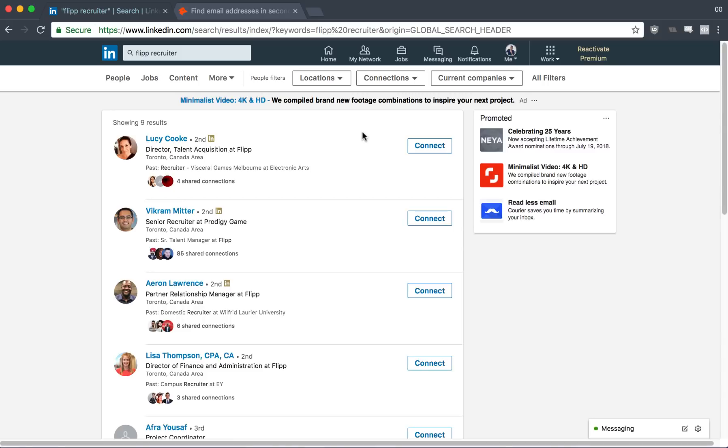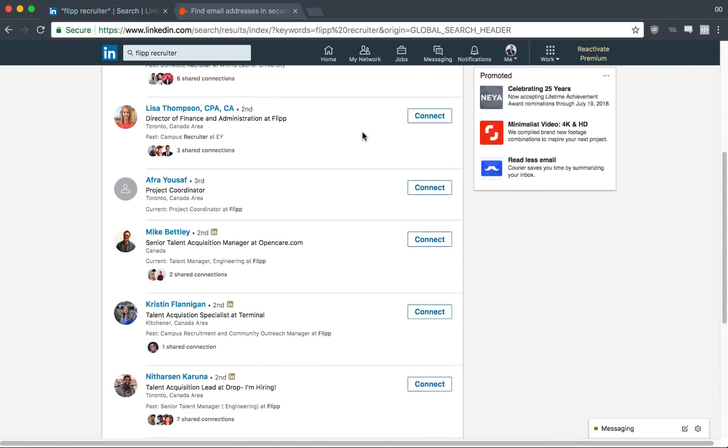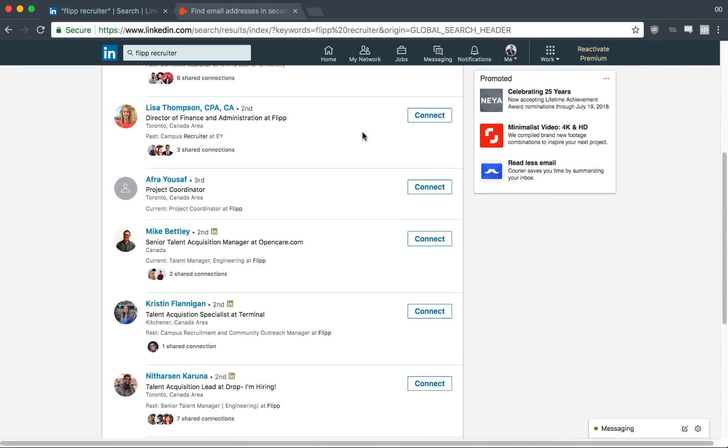And if it goes well, or if you and a recruiter really resonate, you can even go so far to ask, well, if you think I would be a good fit for Flip, would you mind passing my resume along? Or submitting my resume for me or something like that. And if they see that you're a culture fit, they'll do it for you.